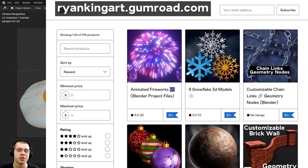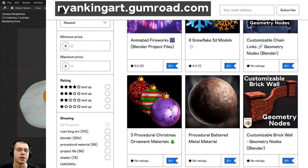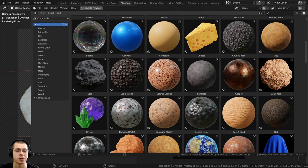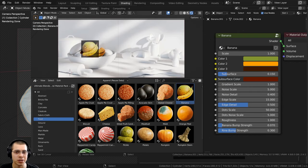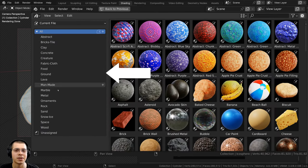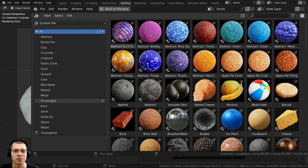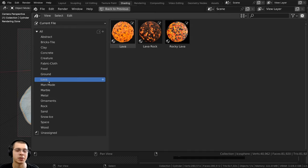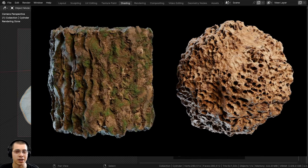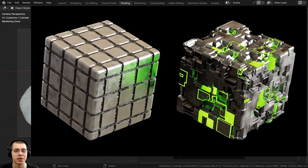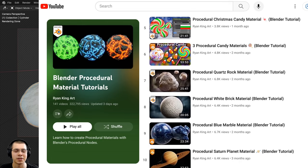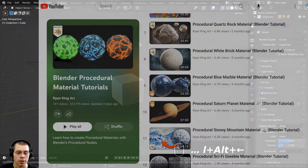If you'd like to purchase these procedural materials you can get them on my Gumroad store and Patreon page. You can also check out my ultimate Blender procedural material pack which comes with all my procedural materials pre-set up for Blender's asset browser with custom thumbnails, sorted catalogs, and customizable node groups, or purchase materials individually. To learn how to create any of my procedural materials check out my Blender procedural material tutorial playlist - links are in the description.